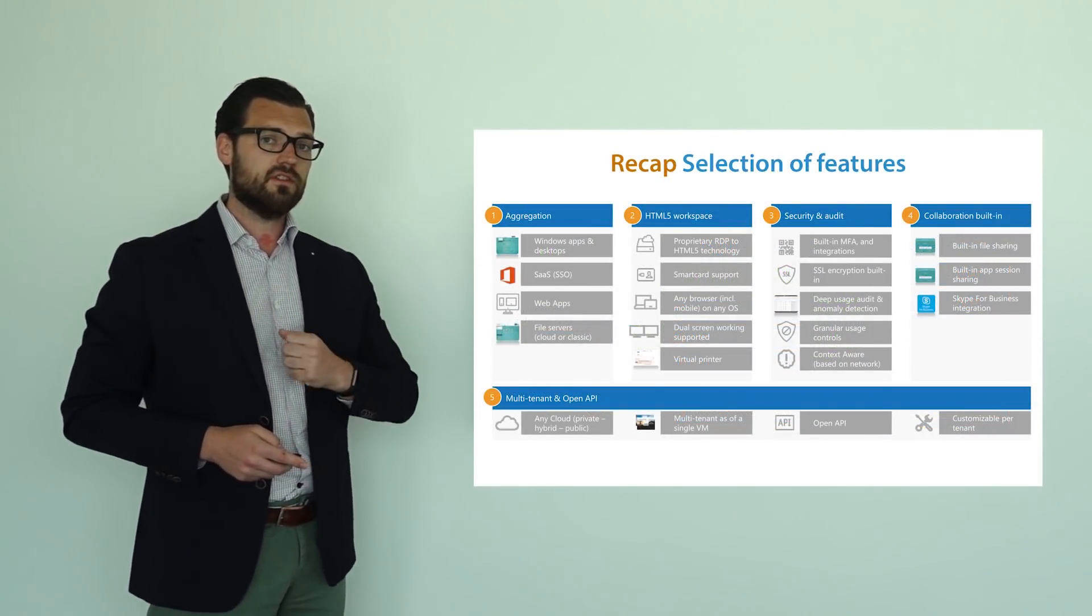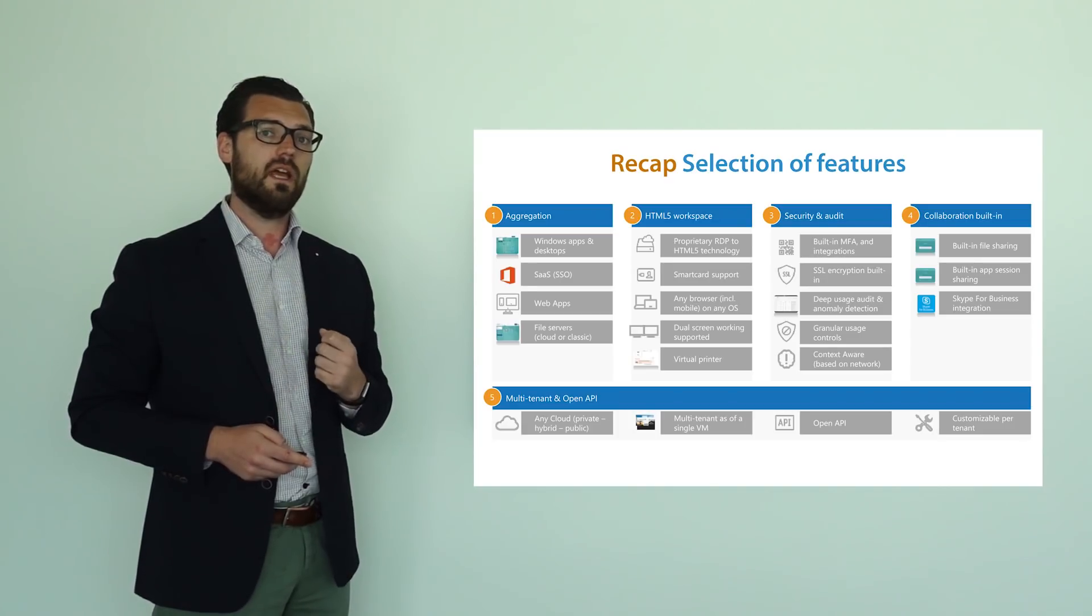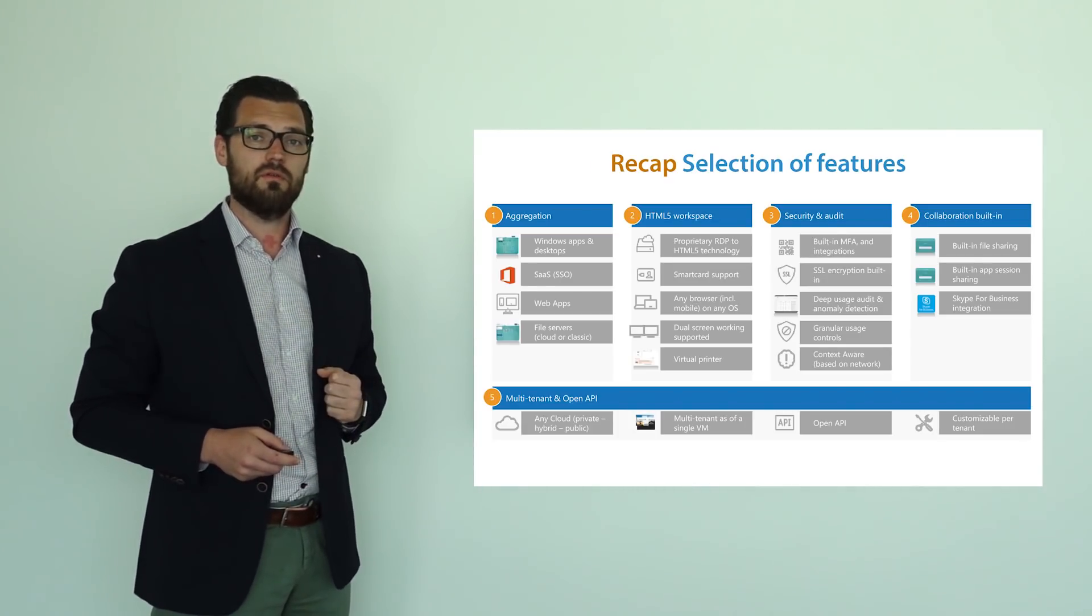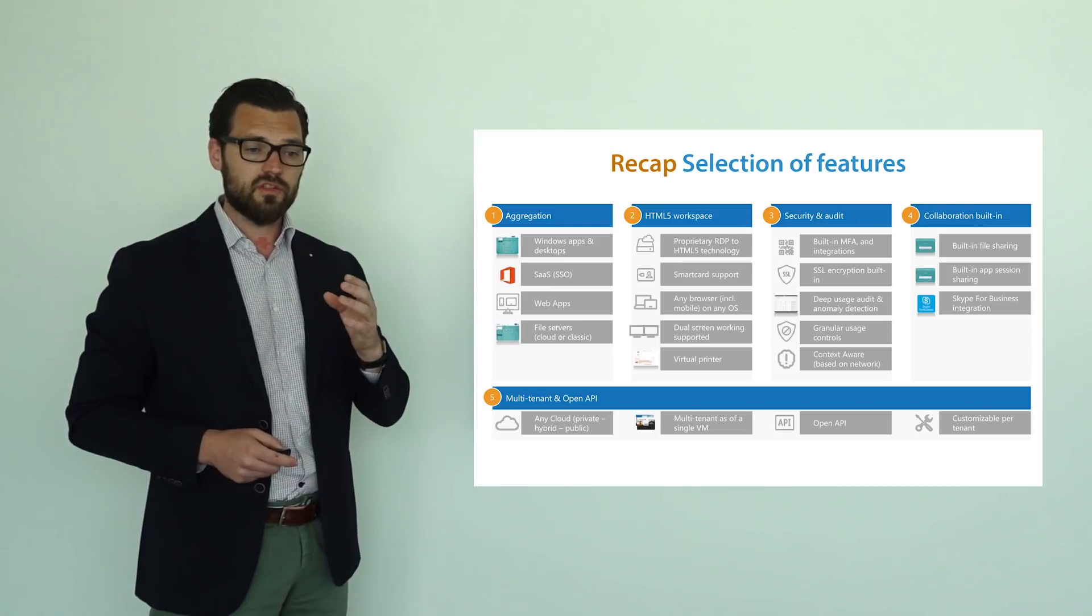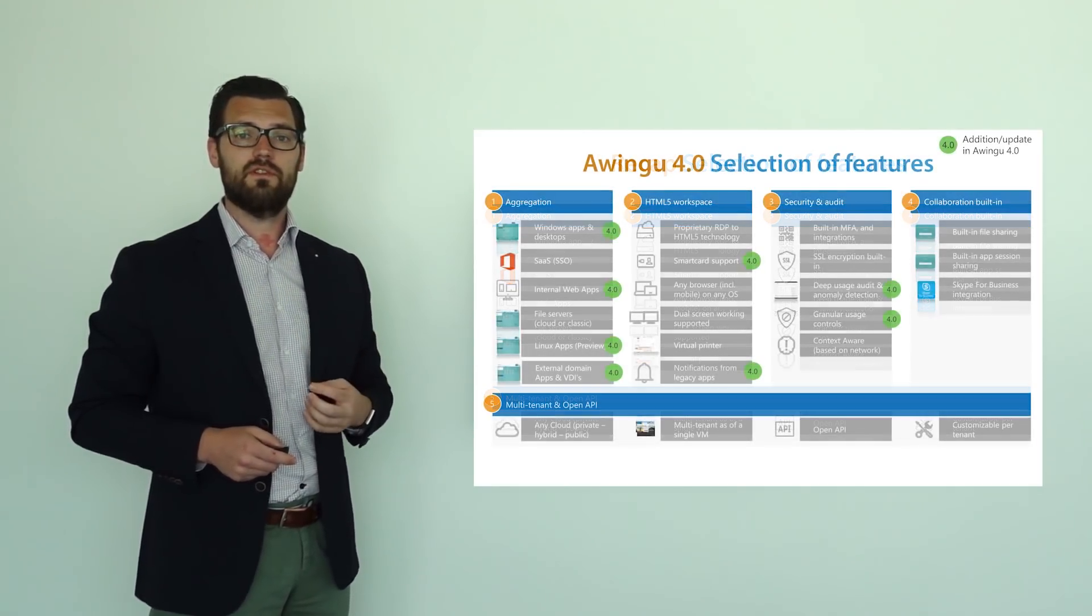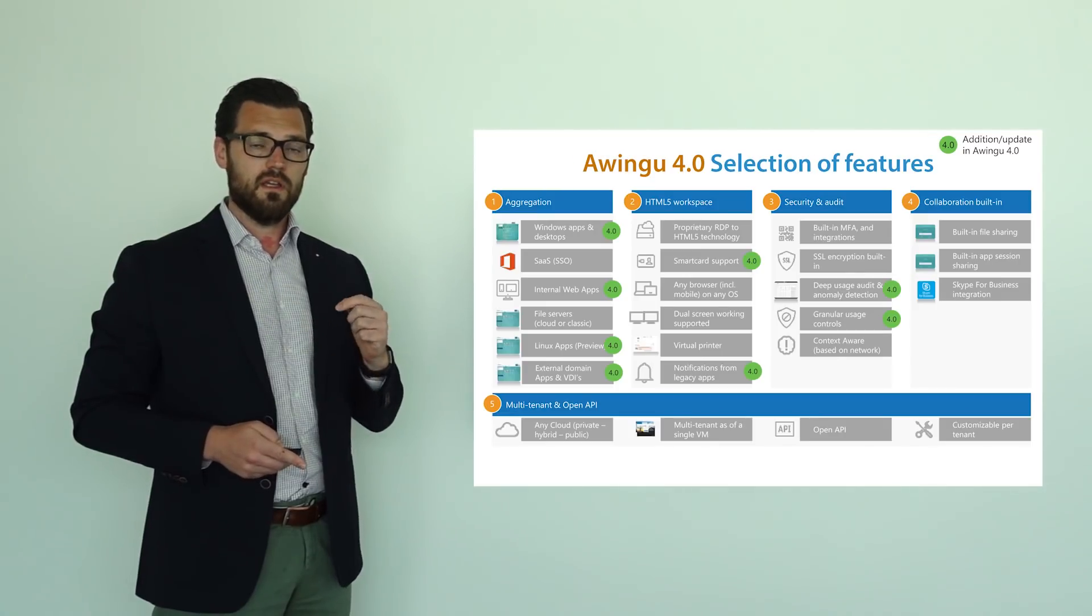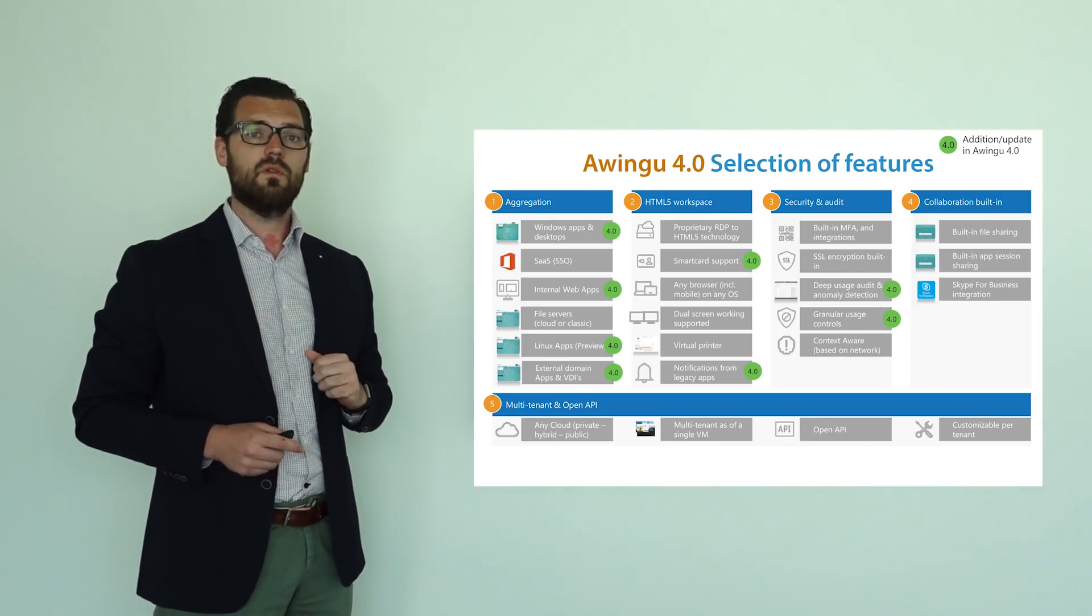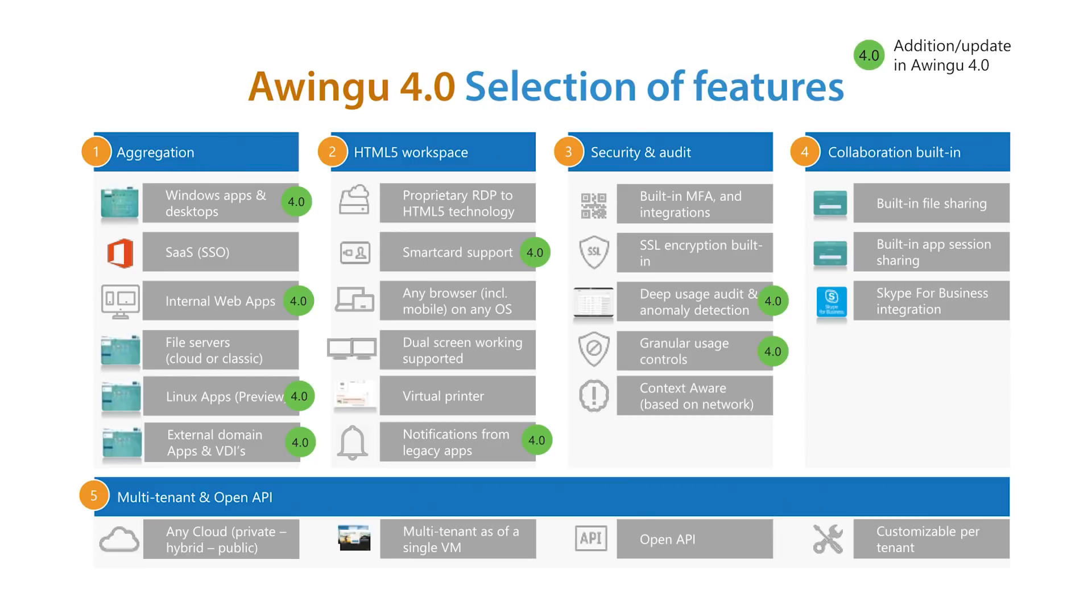If we look at the features of Awingu, then already today, Awingu is far beyond the one-trick pony, covering both aggregation, security and auditing features, collaboration features, etc. In this release, in Awingu 4.0, we're going to extend this further. We're going to add more components in the aggregation layer, and we're going to upgrade and improve a lot of the other functionalities in other areas.